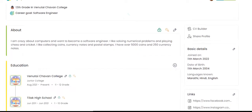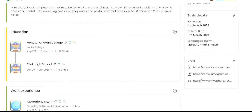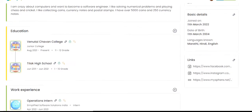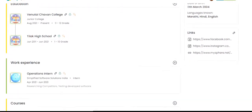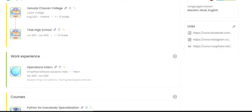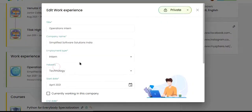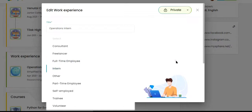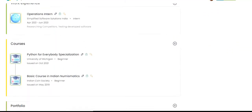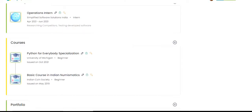In the About section, students can write on things that excite them, their career aspirations and interests. Apart from writing about their education, students can mention their work experience. It could include summer internships, volunteering or freelancing work. Additionally, courses taken for upskilling and enhancing knowledge can also be listed here.